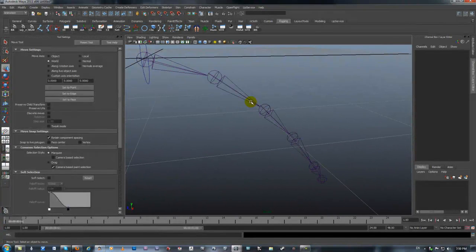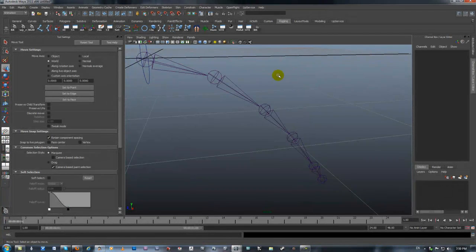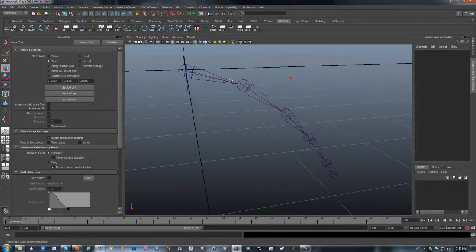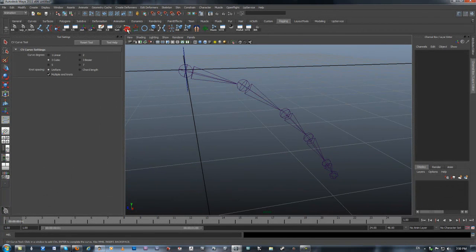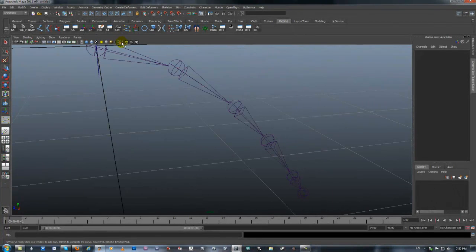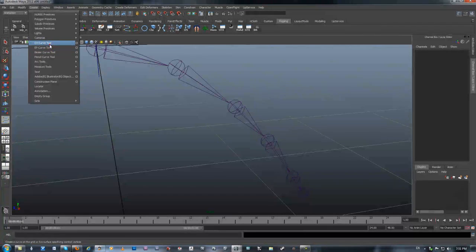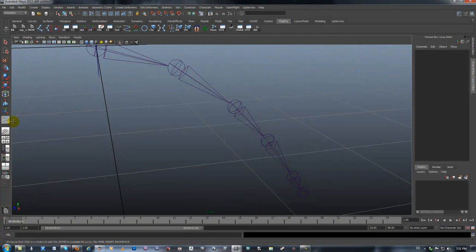To create a curve in the exact spot as I put the bones, I'm going to create a curve using the Create CV Curve Tool.